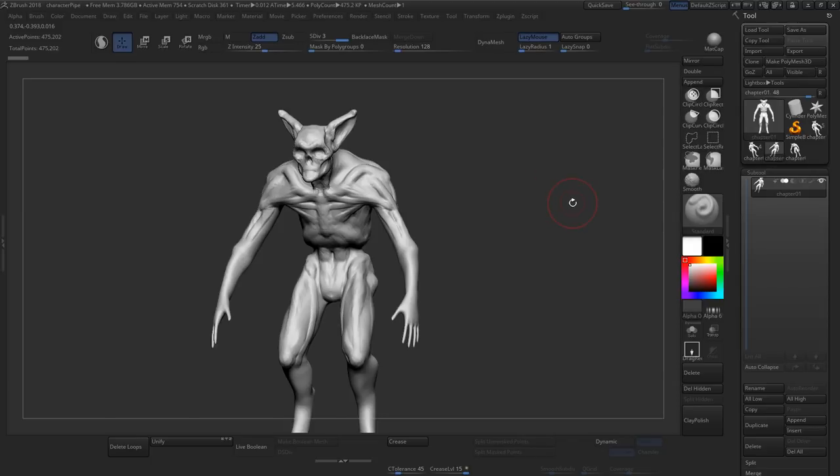So the general steps for characters: first you sculpt them up, you do a concept sculpt, then you retopologize them, and we're going to get into what that actually means a bit later. Then you paint textures, and then you export those out and plug them into a shader in your render software. So those are the steps.